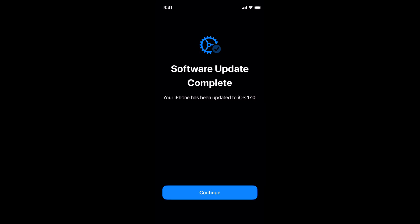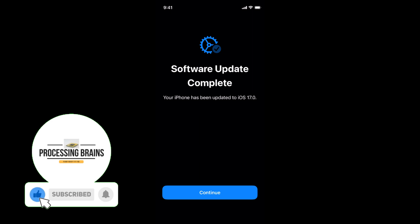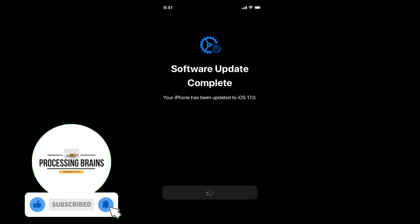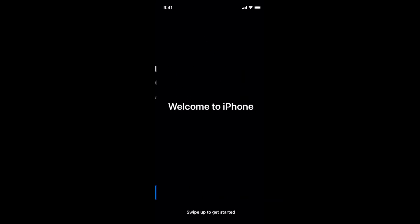After restarting for two to three times, you'll see the screen and it says your iPhone has been updated to iOS 17. Simply tap Continue and again wait for a while.